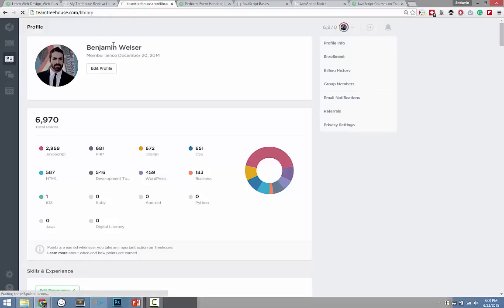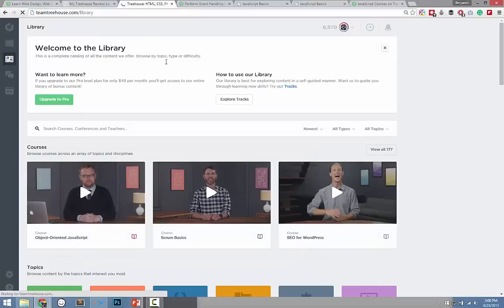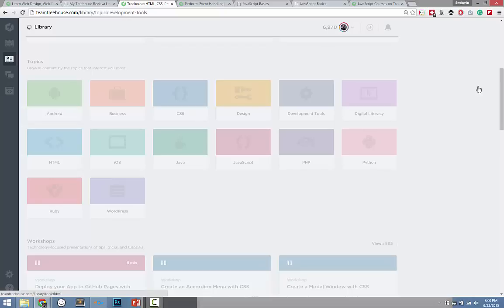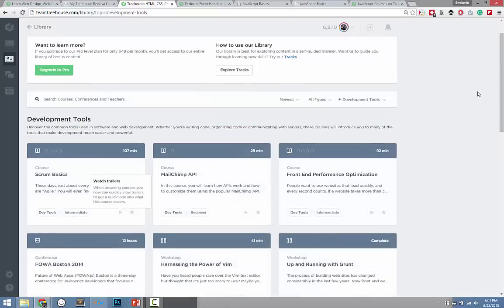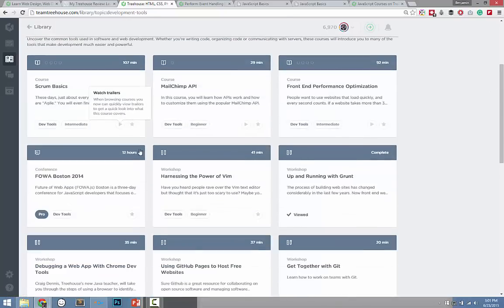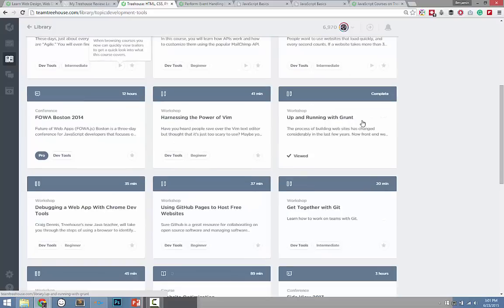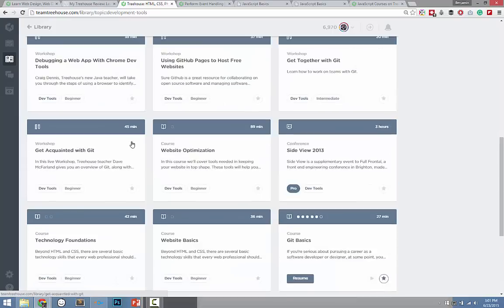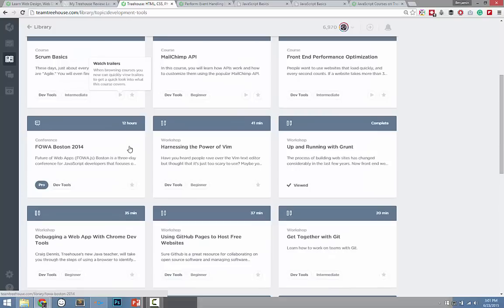Let's go back to the library — I want to show you a few more examples of what's available. If you're into workflow optimization, you can learn things like Scrum, Grunt, Git. There's even a course on Gulp. If these things sound weird and foreign to you, don't worry — they break it down for you very, very well.